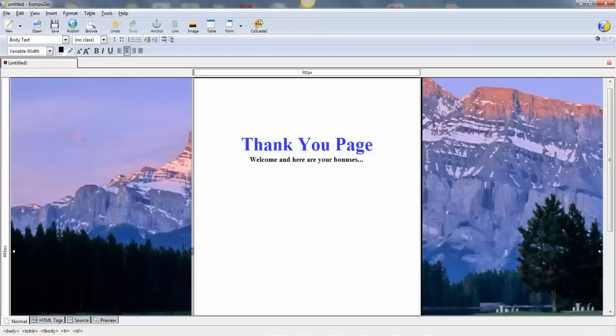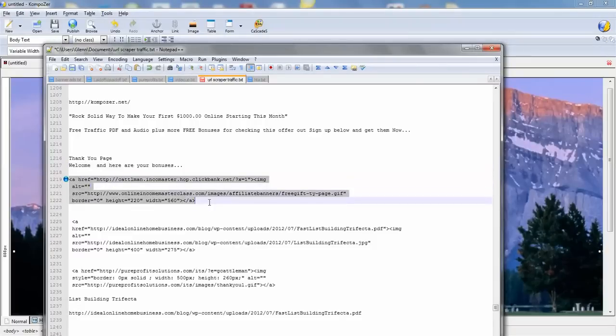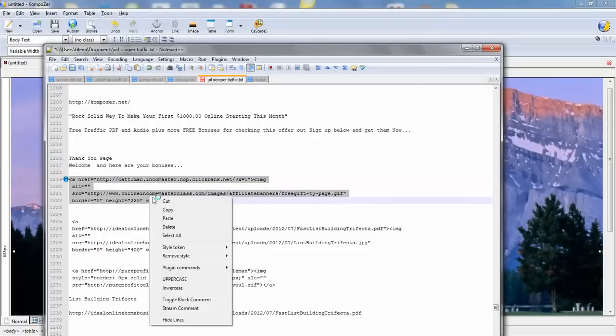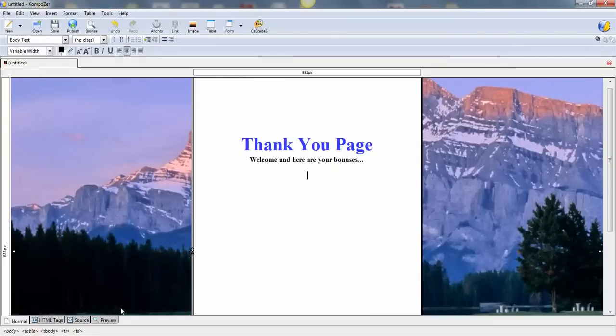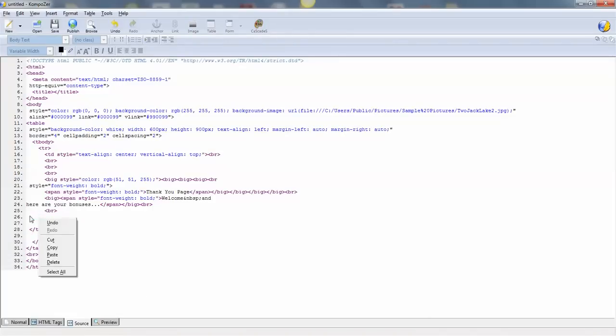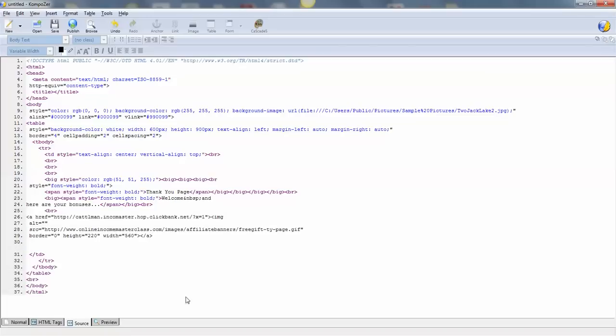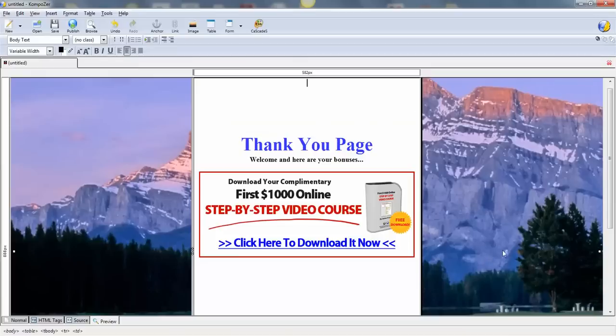I'm going to show you how to do a few banners here. In case you want to put banners on your thank you page, it's always a good thing to do. There's your cursor. There's your first banner.